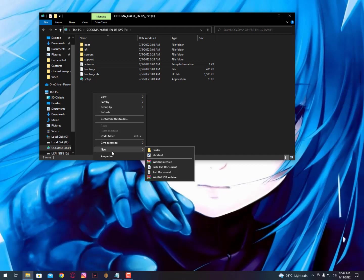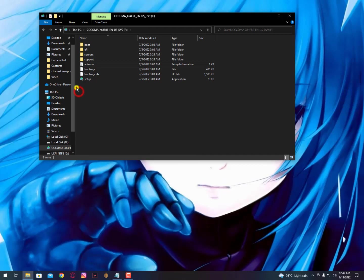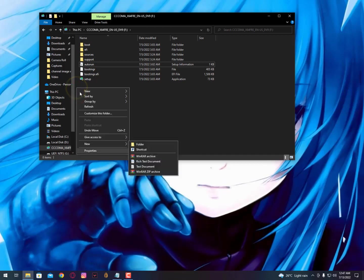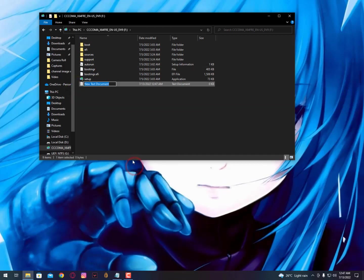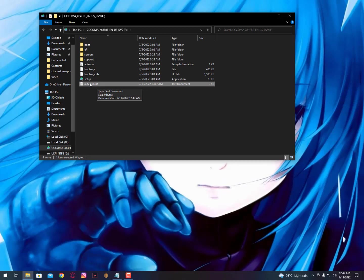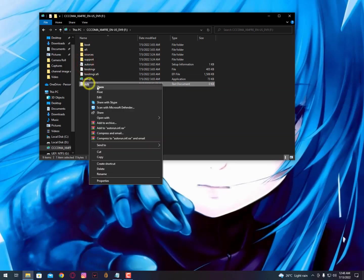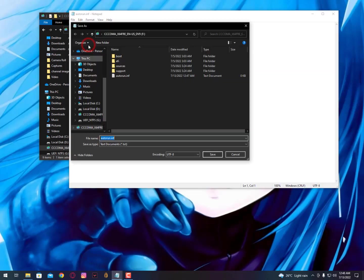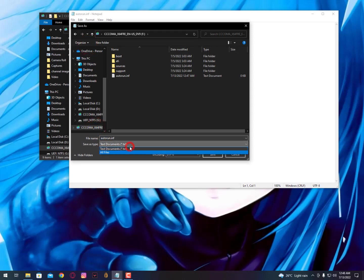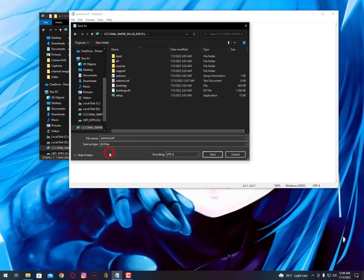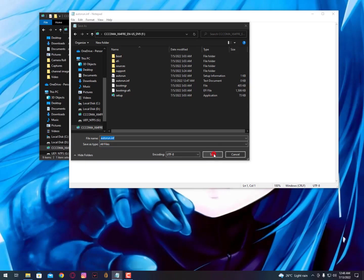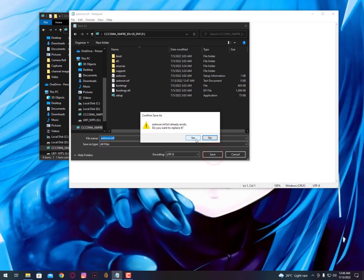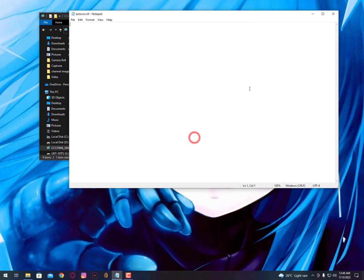Simply you need to create a notepad and type the name autorun.inf, hit enter. Now you can see it created the INF file like this. Open it, click save as. Select the USB drive, and this time you need to select all files as the save type. Now simply click on save and replace it.